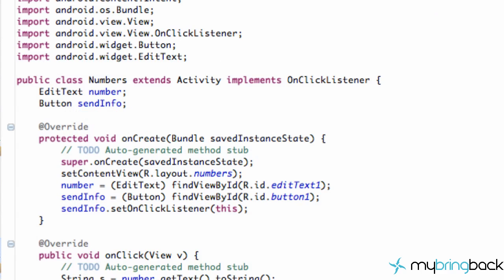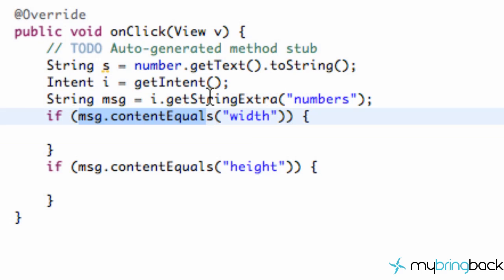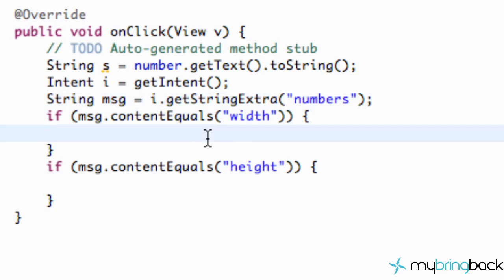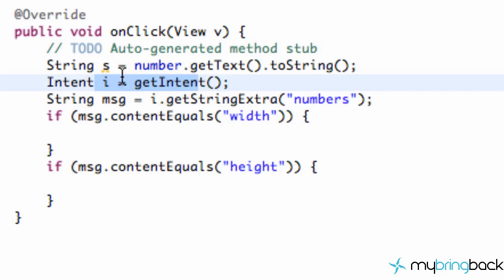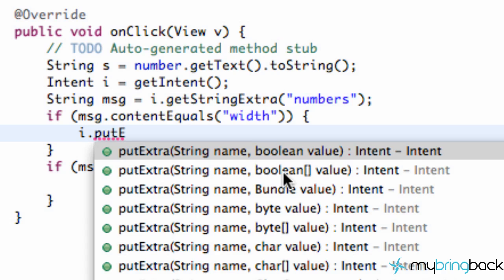First thing that we're going to do is jump back to our numbers class. This is where we left off. If the message of the bundle numbers is equal to width, we're going to send back width information for this activity. If it's height, we're going to send back the height information. So how we do that is we refer to the intent that we set up here, the getIntent, we're going to refer to that same intent and we're going to say putExtras, and again this is the same as what we've done previously. Obviously, we're going to refer to a string value and then we're also going to pass back a string value as well.